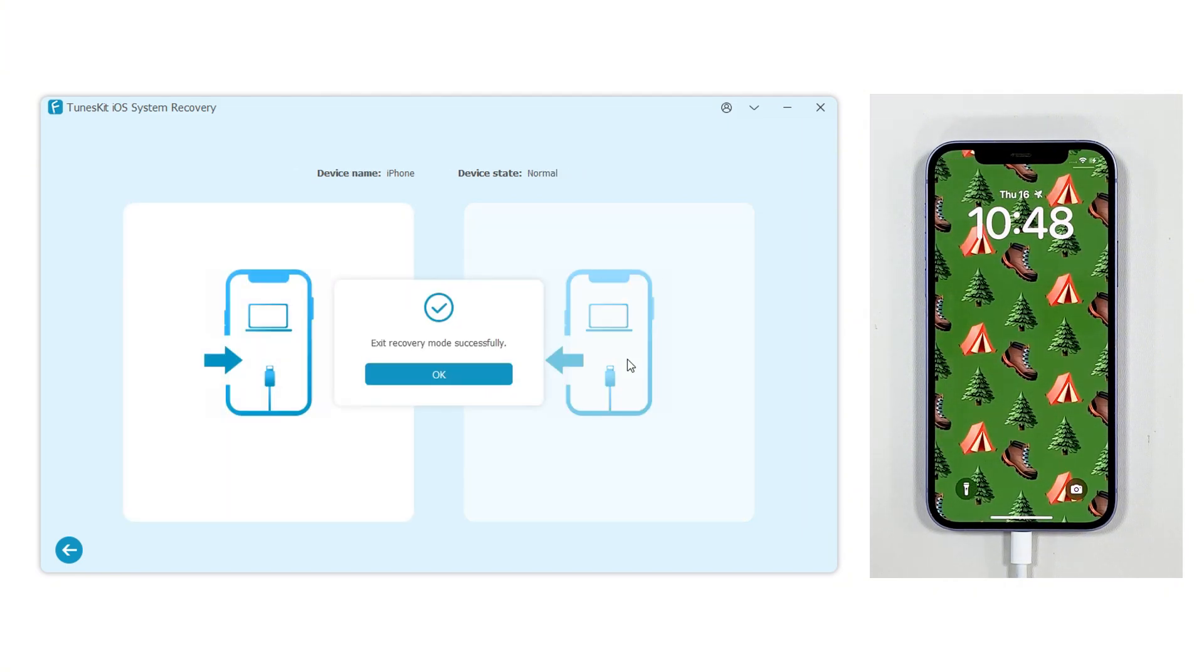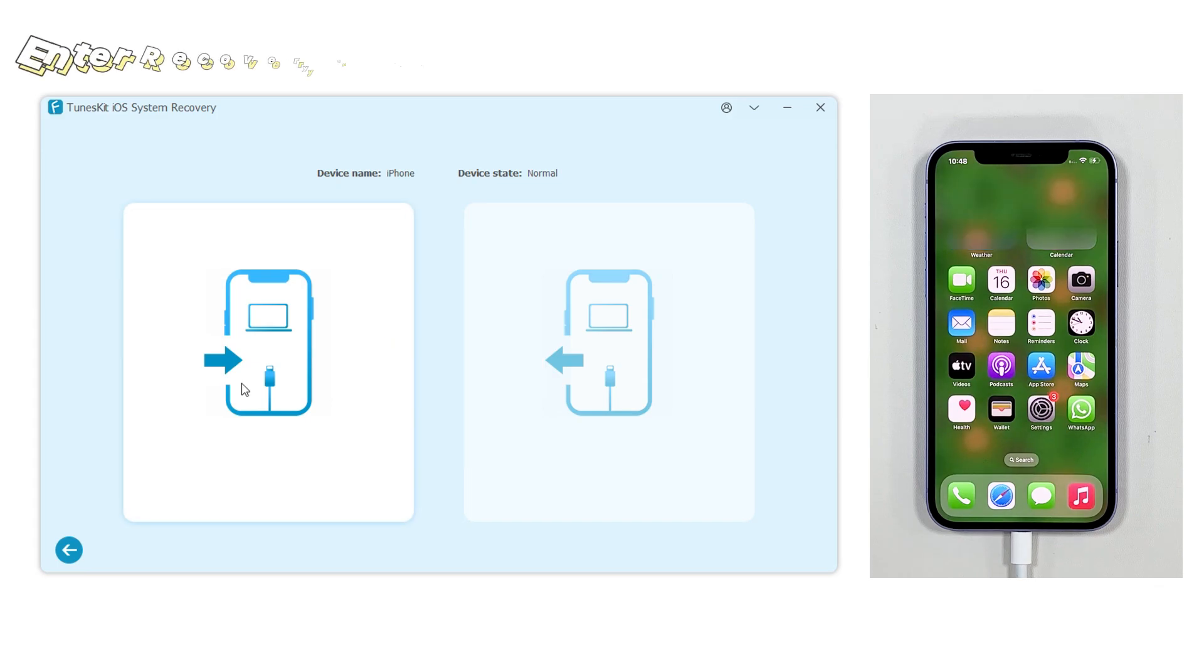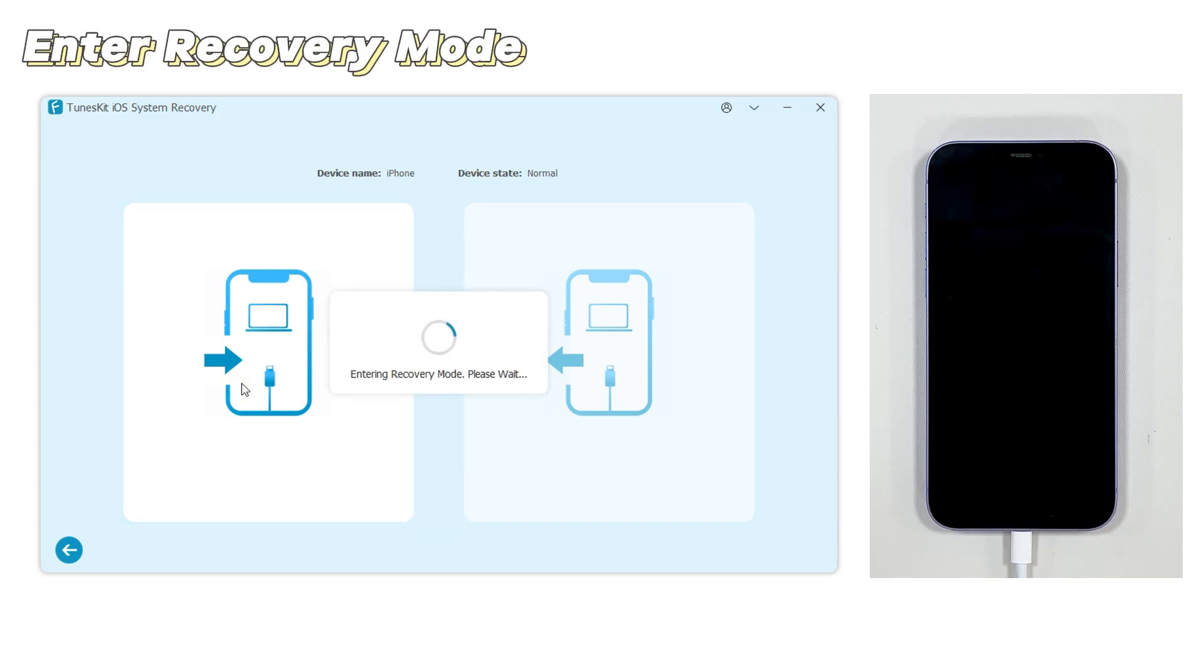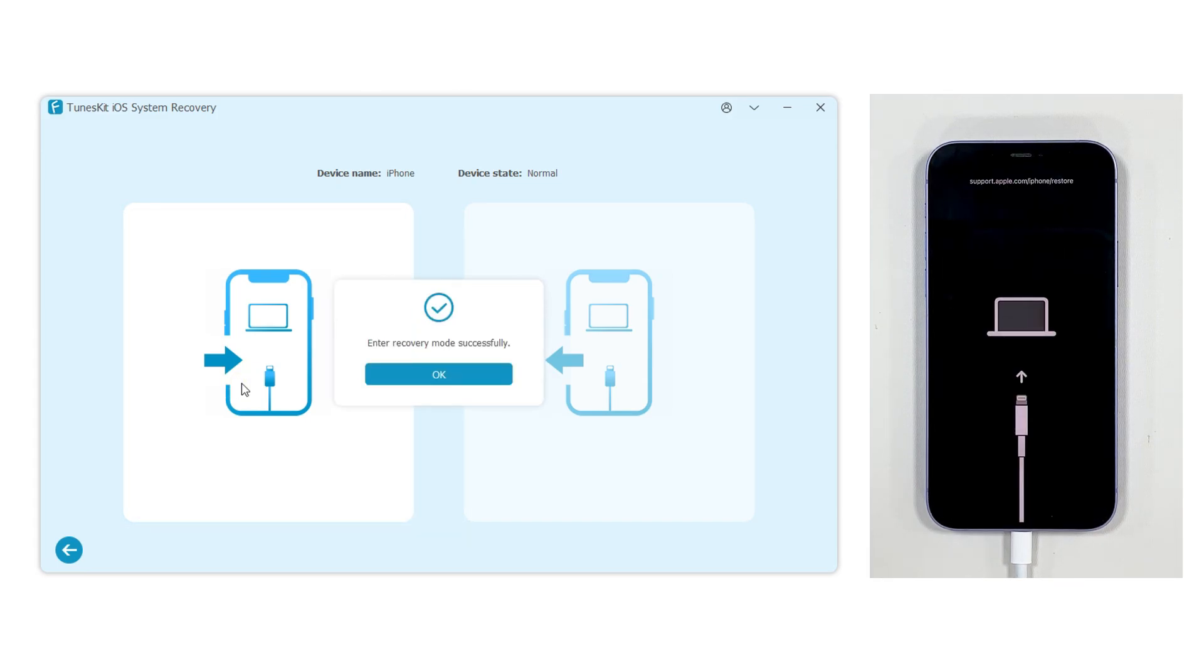Likewise, if you still need to enter recovery mode, you can use the Enter Recovery Mode function, and it will immediately put your iPhone into recovery mode with just one click.